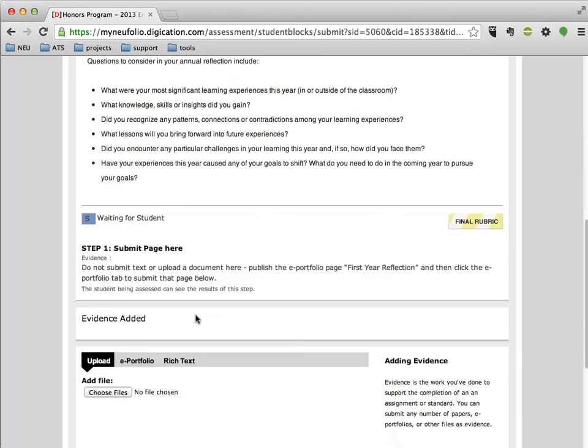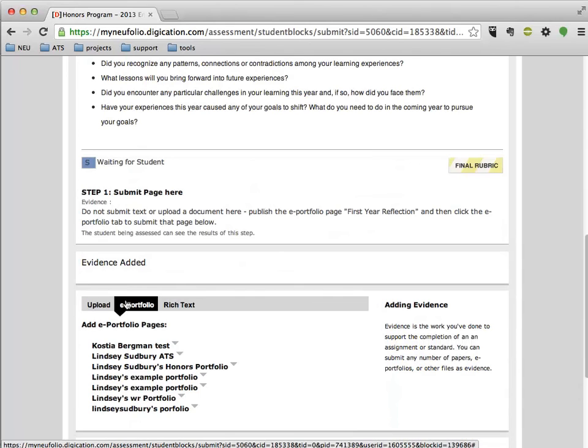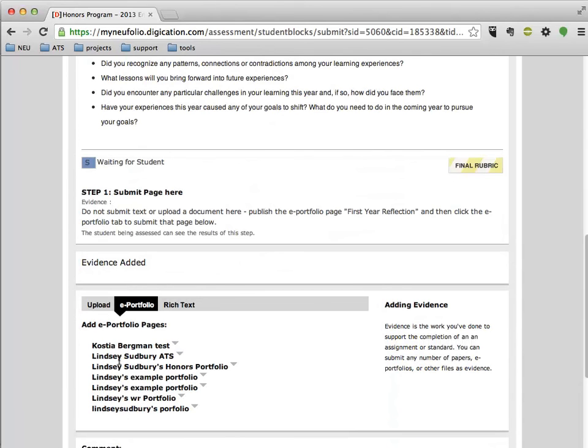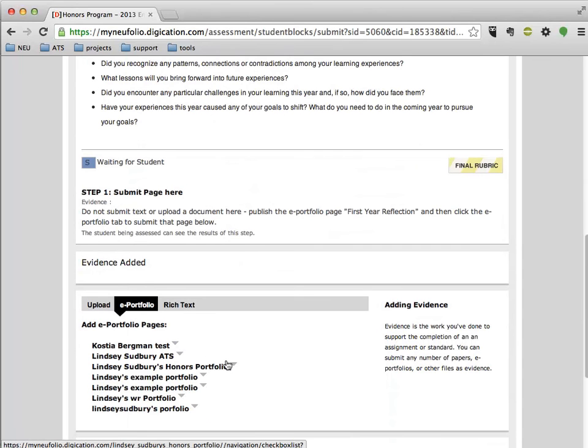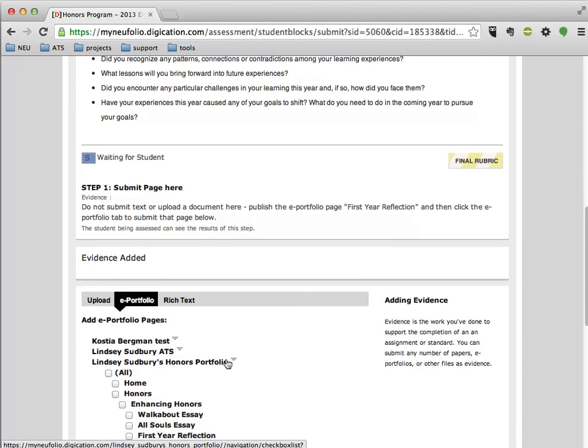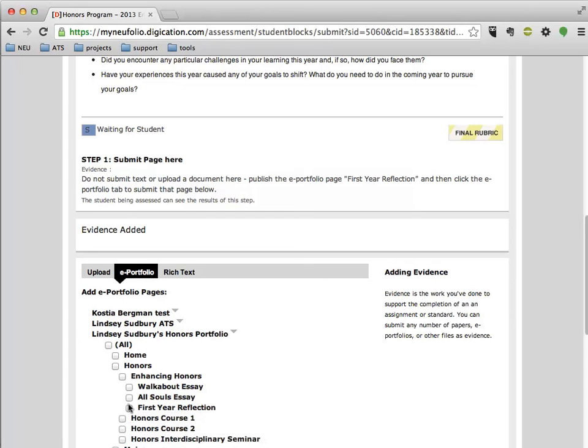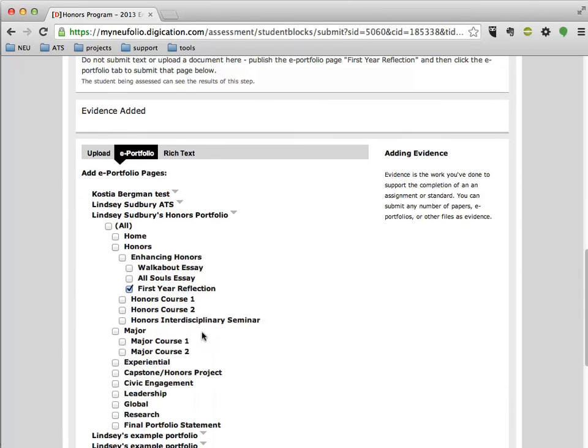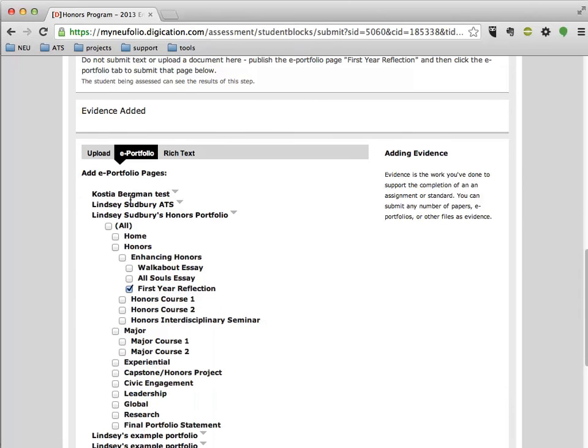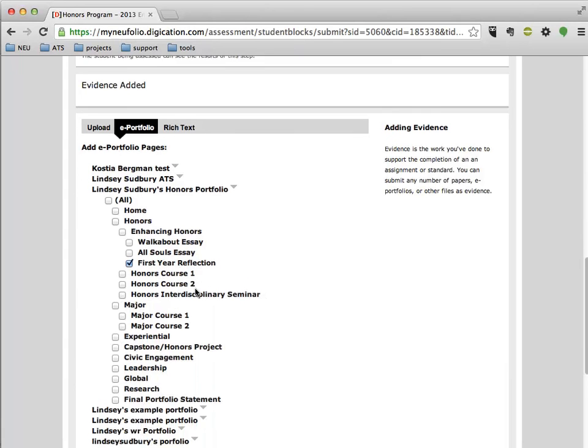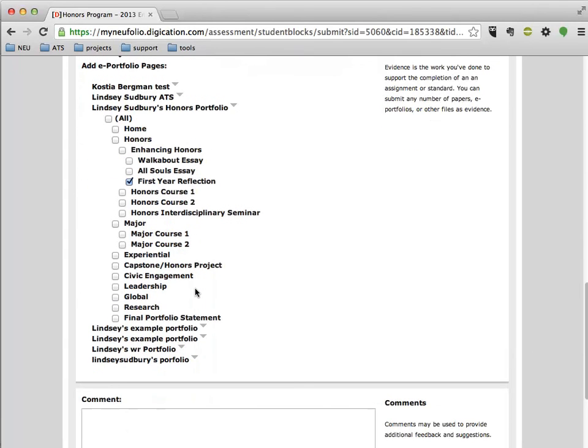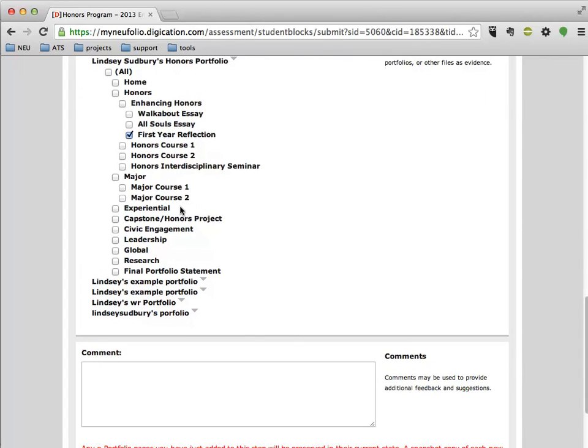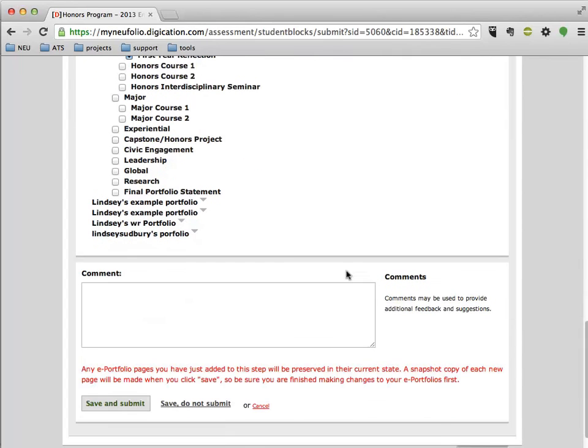And then we scroll down to Submit Page here, and then click on ePortfolio. So from here, we're going to add an ePortfolio page from Lindsay Sudbury's Honors Portfolio. So I'm going to click that arrow right there, and then I'm going to click the box or check the box right next to First Year Reflection. This is going to make sure that what's submitted is not my entire ePortfolio, but just this page, the First Year Reflection that I just edited and updated and published. So from there,